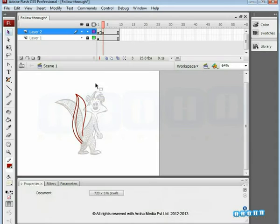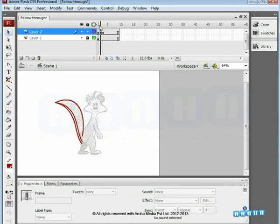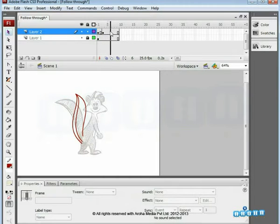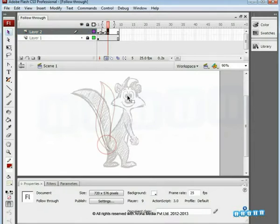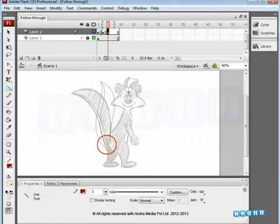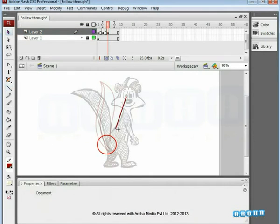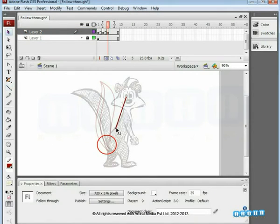Here we start with the third tail motion drawing on a new blank keyframe. Notice that every time we first match the exact base point where the tail is attached to the body.